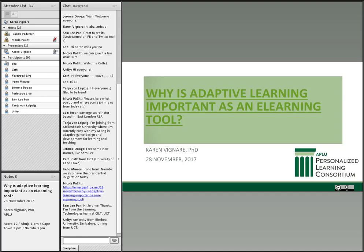Karin is an executive director for the Personalized Learning Consortium at the Association of Public and Land-Grant Universities, where she manages a network of universities committed to student success through personalized learning. I'm not going to read her full bio, I'll share the link in the text chat. I'm going to hand over to Karin.